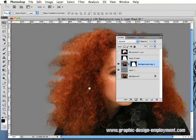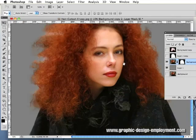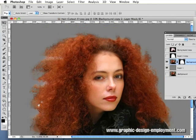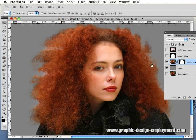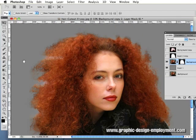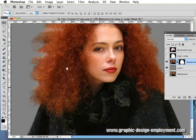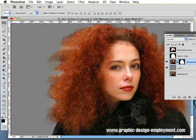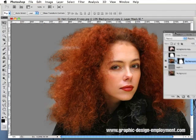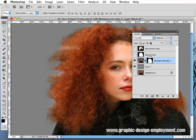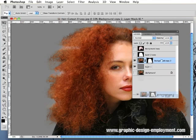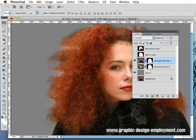You can see that quite a bit of that haloing has now gone, and all we need to do really now is clean up some of these areas which have been effectively damaged by the background. What I'm going to do is duplicate this layer so that I'm working non-destructively again.